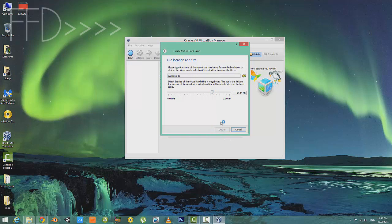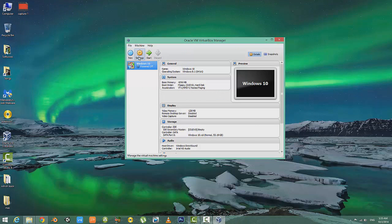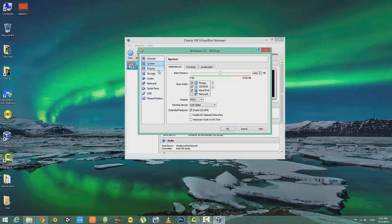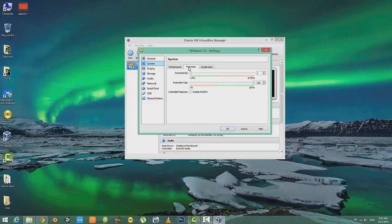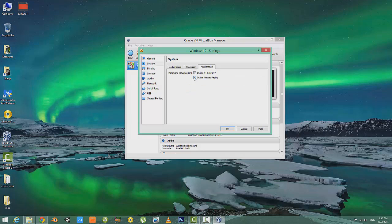Once it's completed, go on to Settings, then go to System, and make sure you have enabled I/O APIC. Then head over to Processor and enable PAE. Then go to Acceleration and enable both of these.